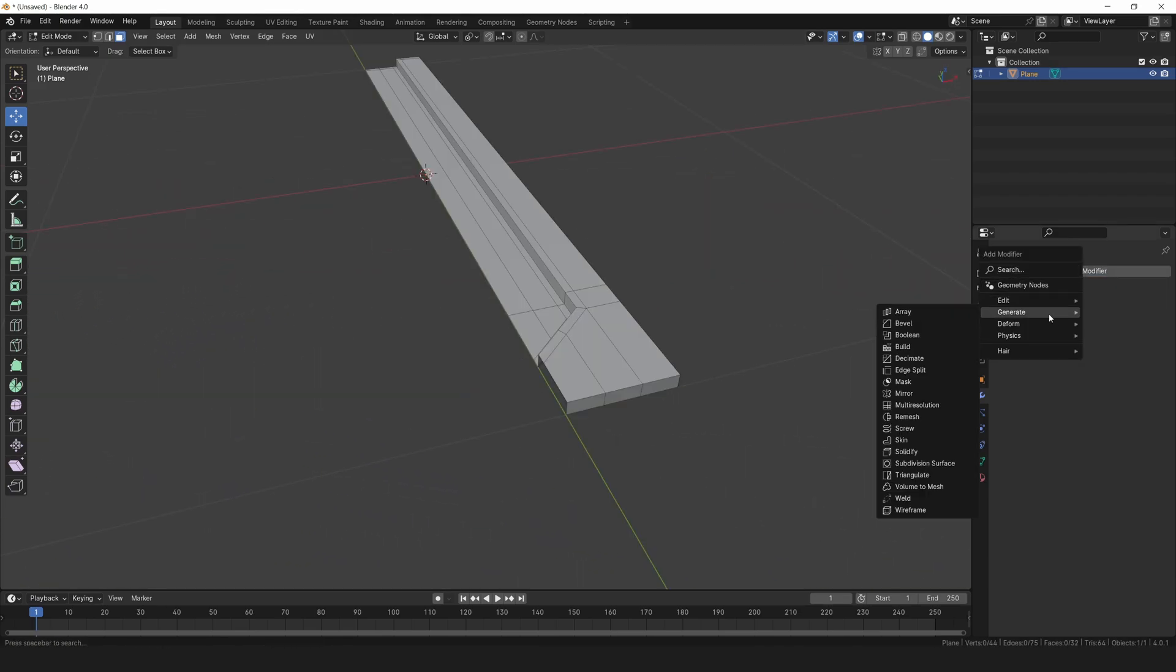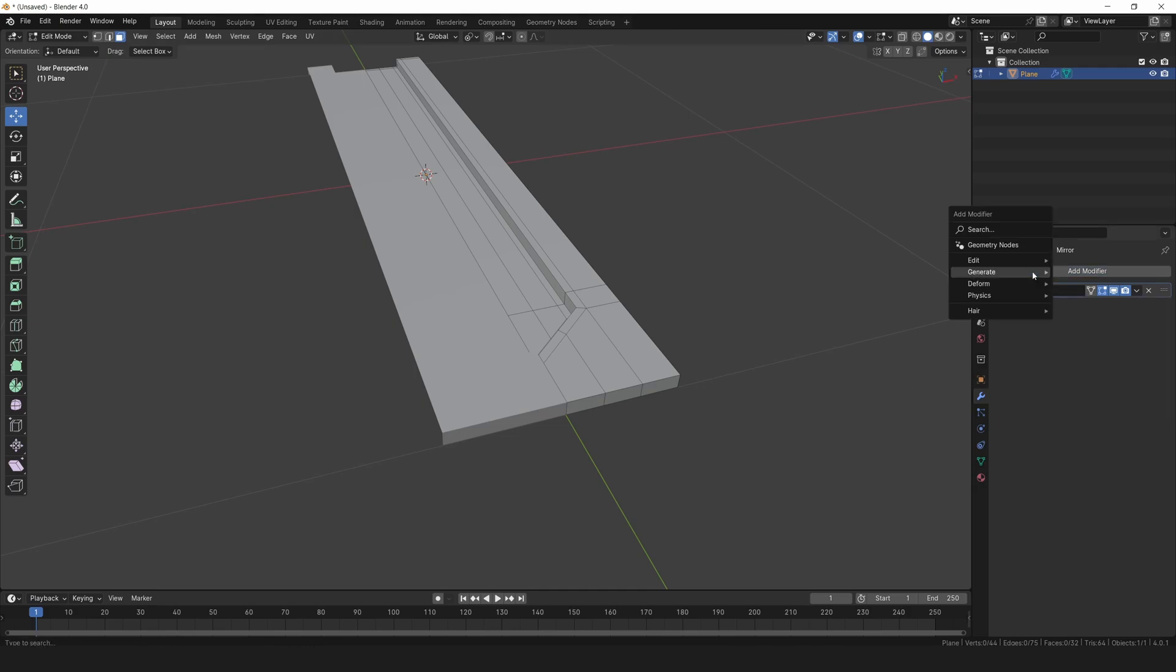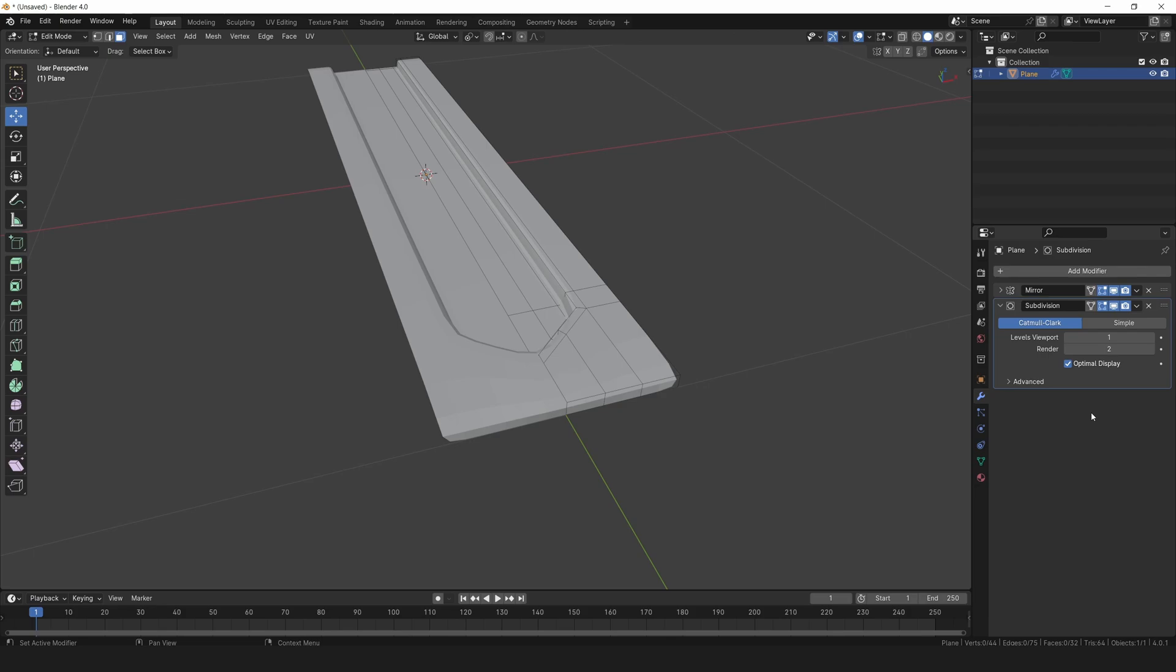Let's add a mirror modifier and activate clipping to create the other half of the plate. Now add a subdivision surface modifier and bump the level up to 2.